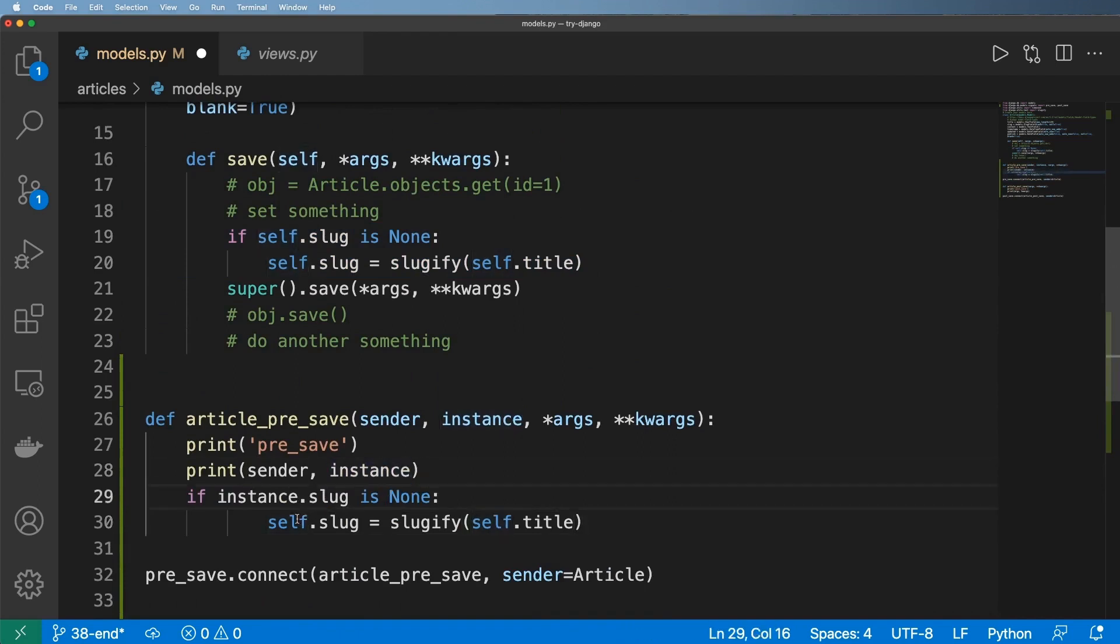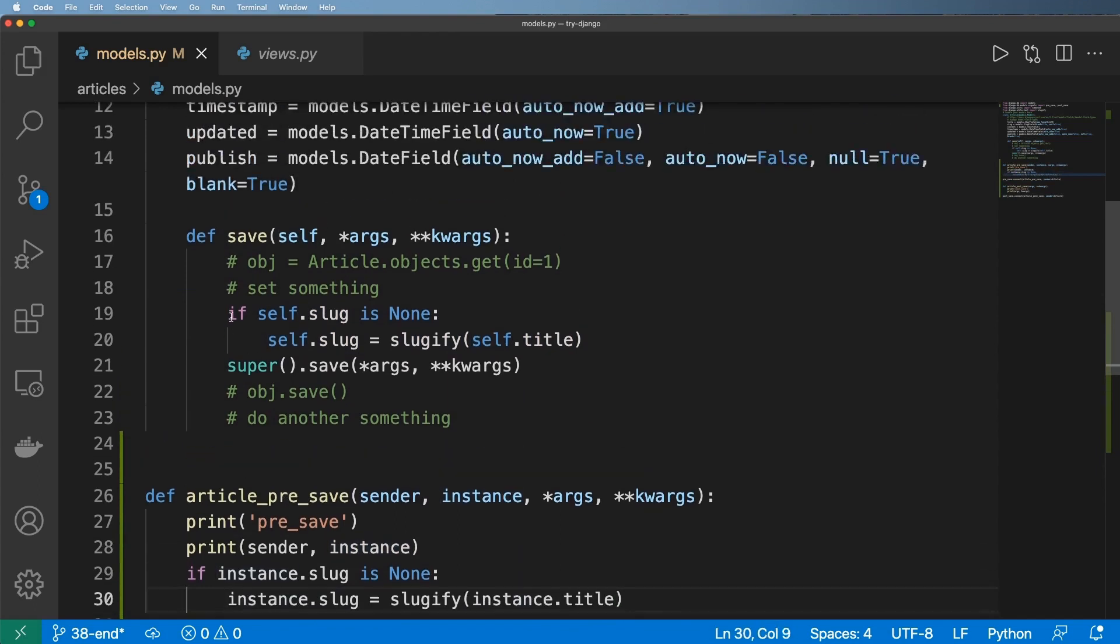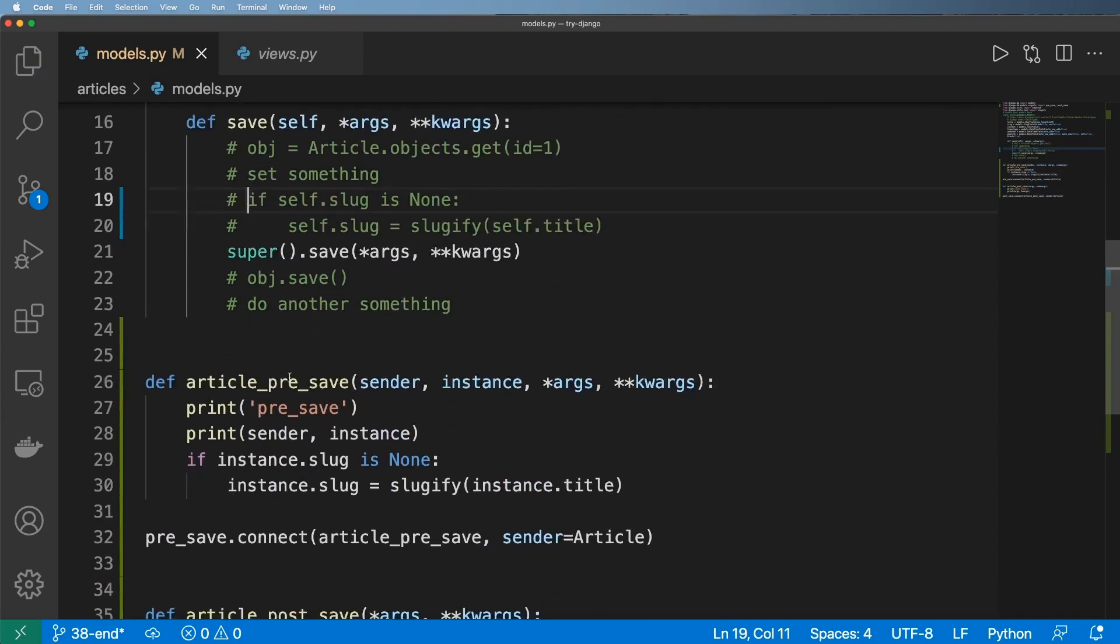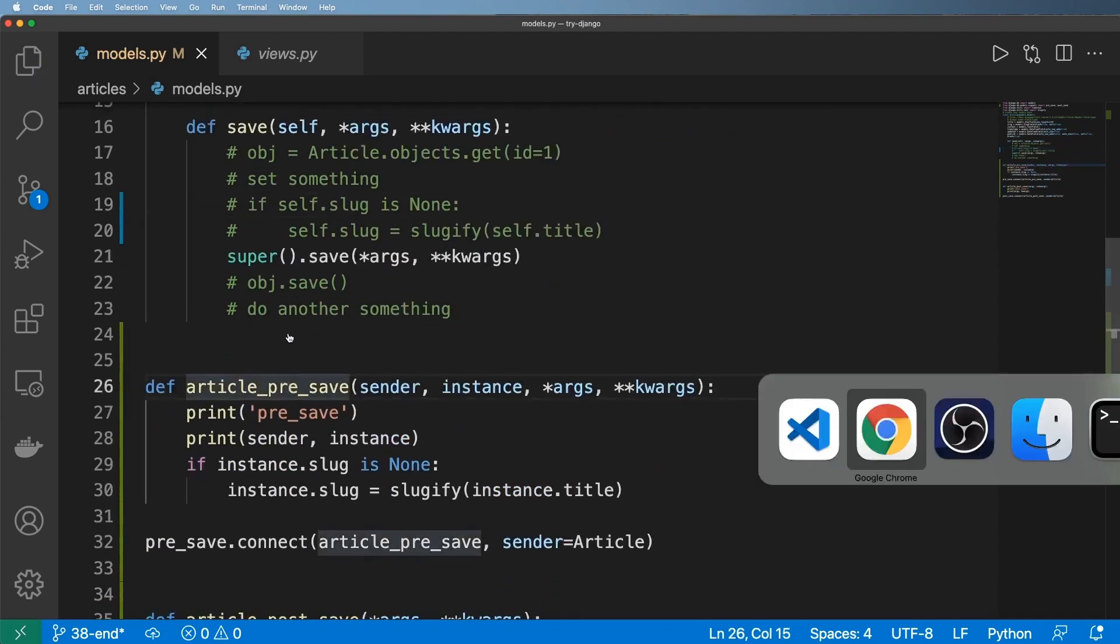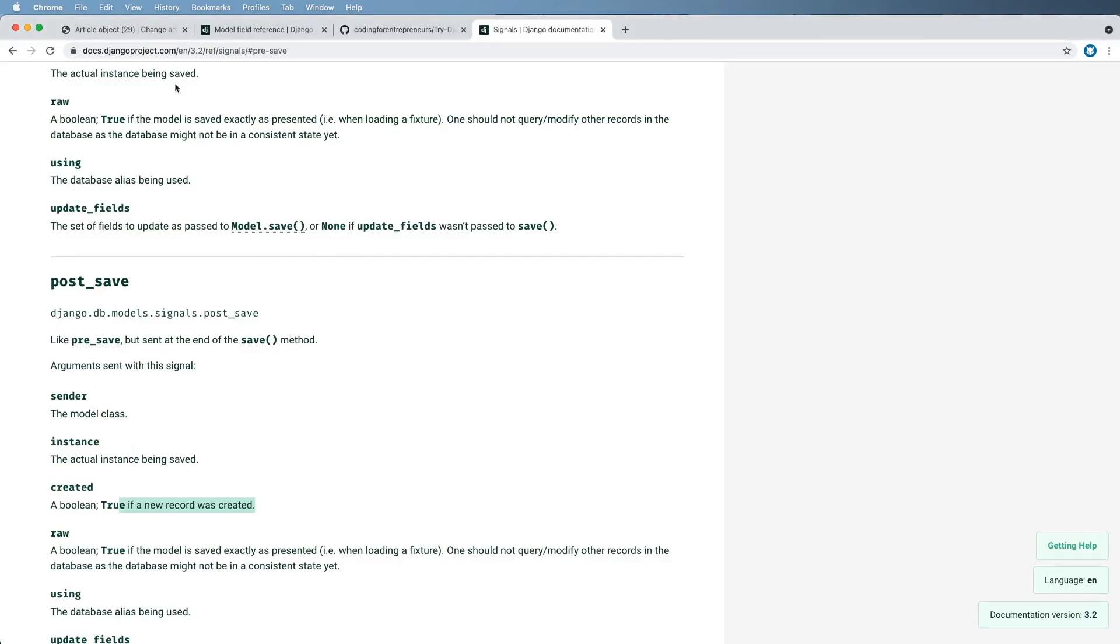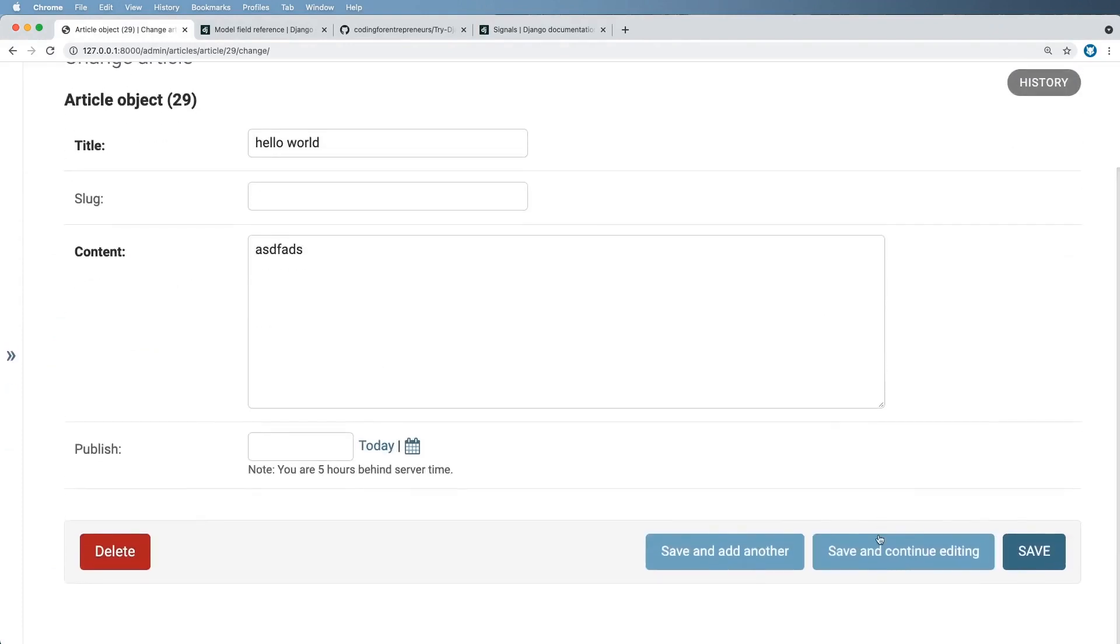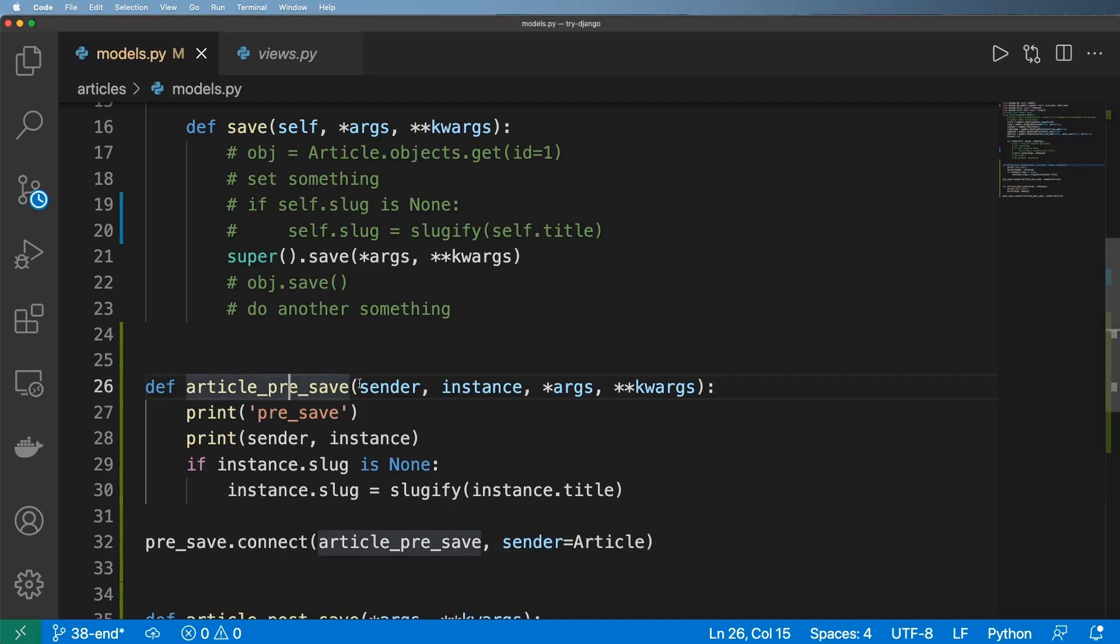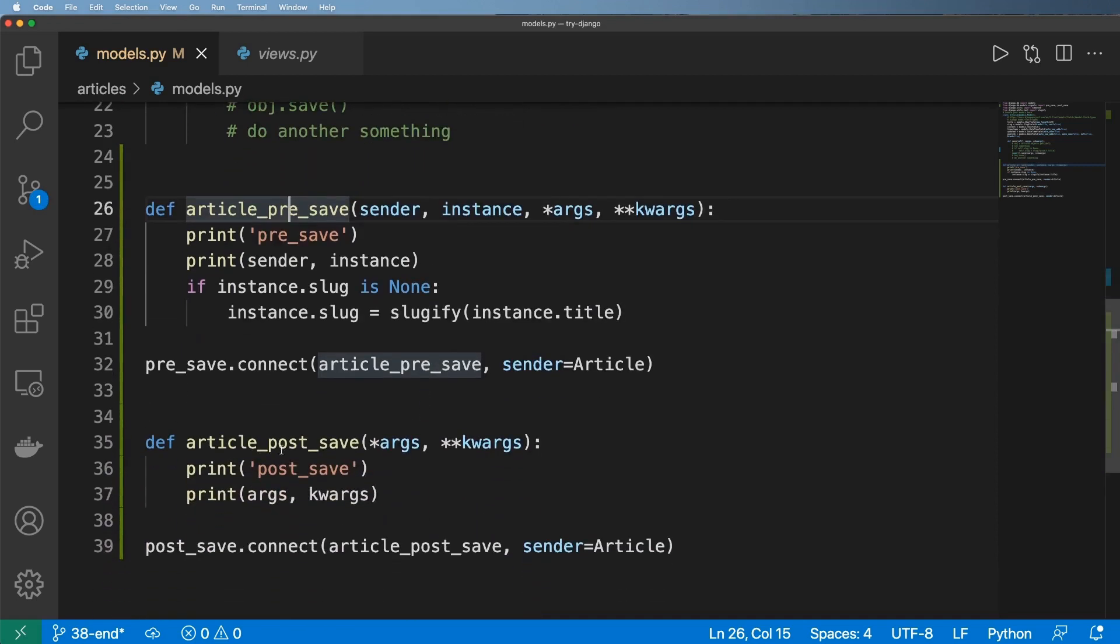but of course replacing self with the actual instance. And what do you know, this is now doing the exact same thing as the override save method, which we can verify by commenting out the override save method, of course saving the file, going back into the admin. Let's get rid of this right here, hit save and continue, and yes, sure enough it is working.